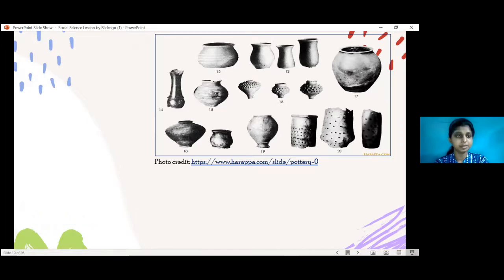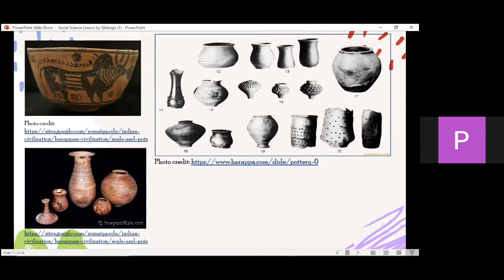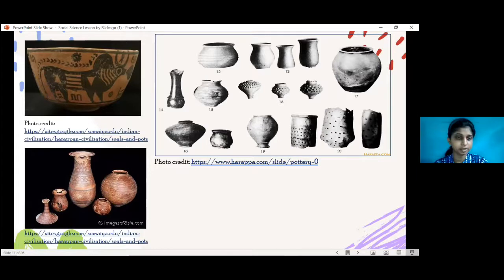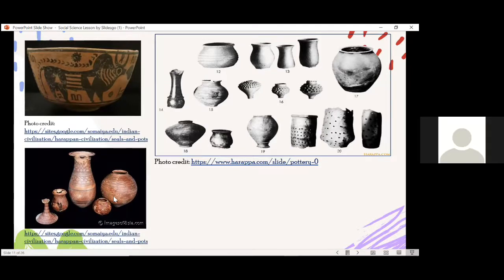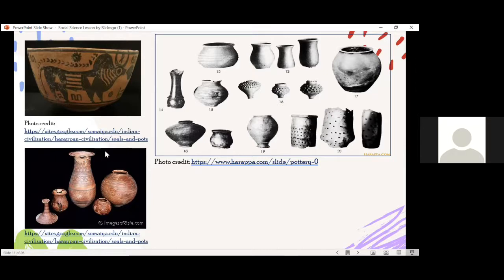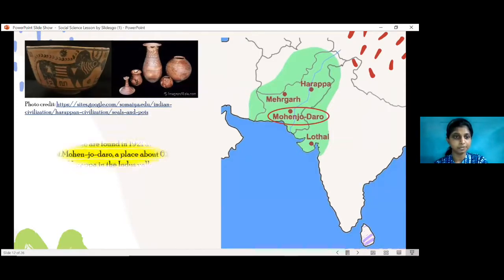Now look carefully at the designs on the pots and tell me what you see. There are animals — and also symbols — very good. And in the lower portion you see very elaborate geometrical designs, semicircles — very well designed. In olden days they did very detailed work. These pots were found in Mohenjo-daro, discovered in 1921, a place about 650 kilometers south of Harappa in the Indus Valley.